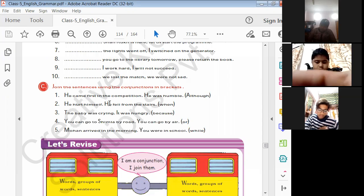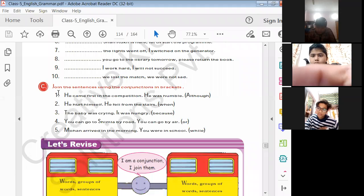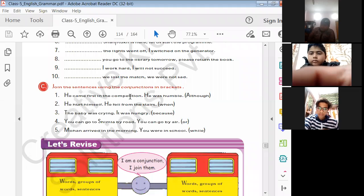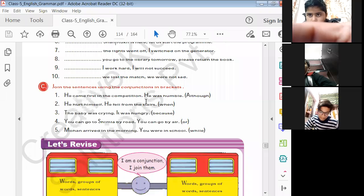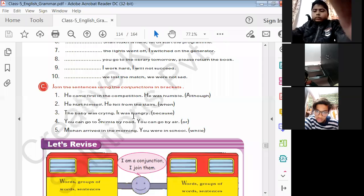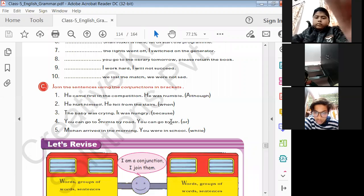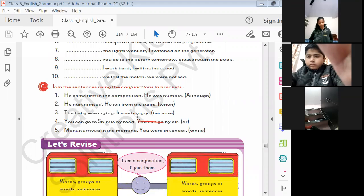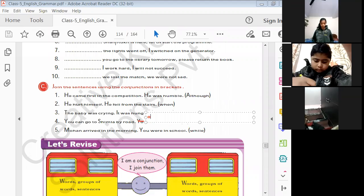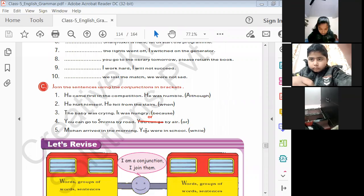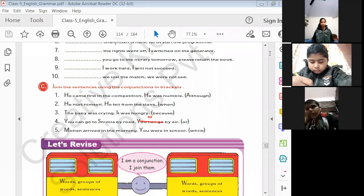Exercise C: join the sentences using conjunctions. When 'although' is given, put it in first place. 'Although he came first in class, he was humble.' 'He hurt himself when he fell from the stairs.' 'The baby was crying because it was hungry.' 'You can go to Shimla by road or by air.' 'Mohan arrived in the morning while you were in school.' You all have to complete the rest of the exercise.